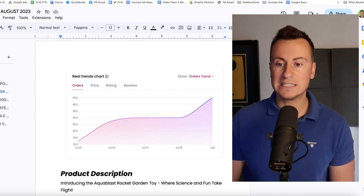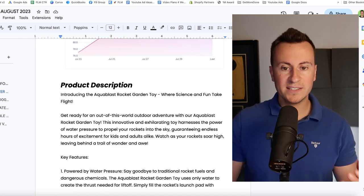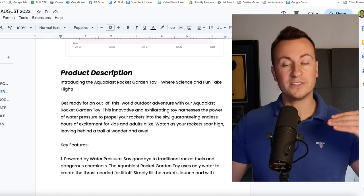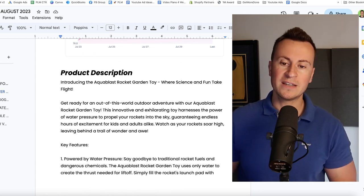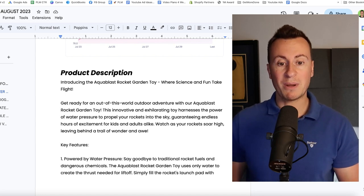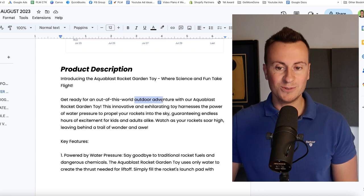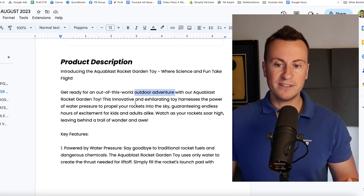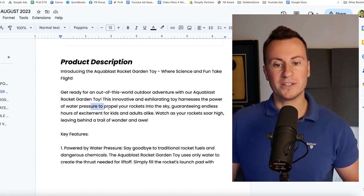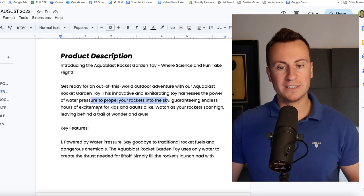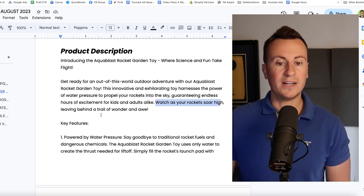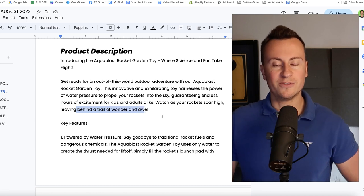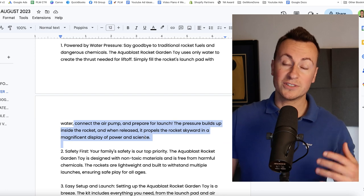Showing that more and more people are interested in actually buying this product, making it a perfect candidate to get started with right away. Here's the product description. They're quite extensive as you can imagine. You need to make sure you explain every feature and benefit of the product. I'm not going to bore you guys by reading the whole thing. I usually just start with the first paragraph: Get ready for an out of this world outdoor adventure with our Aqua Blast Rocket Garden Toy. This innovative and exhilarating toy harnesses the power of water pressure to propel your rockets into the sky, guaranteeing endless hours of excitement for kids and adults alike. Watch as your rockets soar high, leaving behind a trail of wonder and awe.